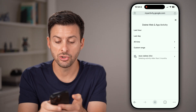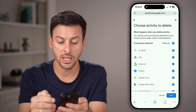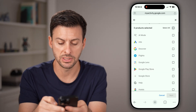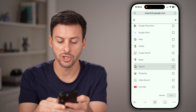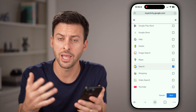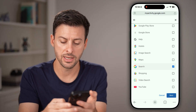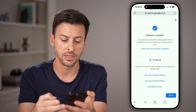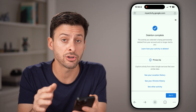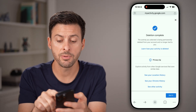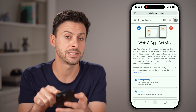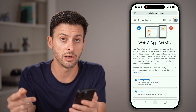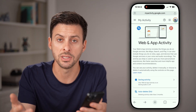Then choose 'All time' and choose all of the products. Keep in mind, if you wanted to, you could deselect everything and just use Google Search and hit 'Next,' then hit 'Delete.' This will delete your entire search history on Google. Keep in mind that only works for this specific account, so you might need to log into other accounts as well if you want to delete the search history for those.